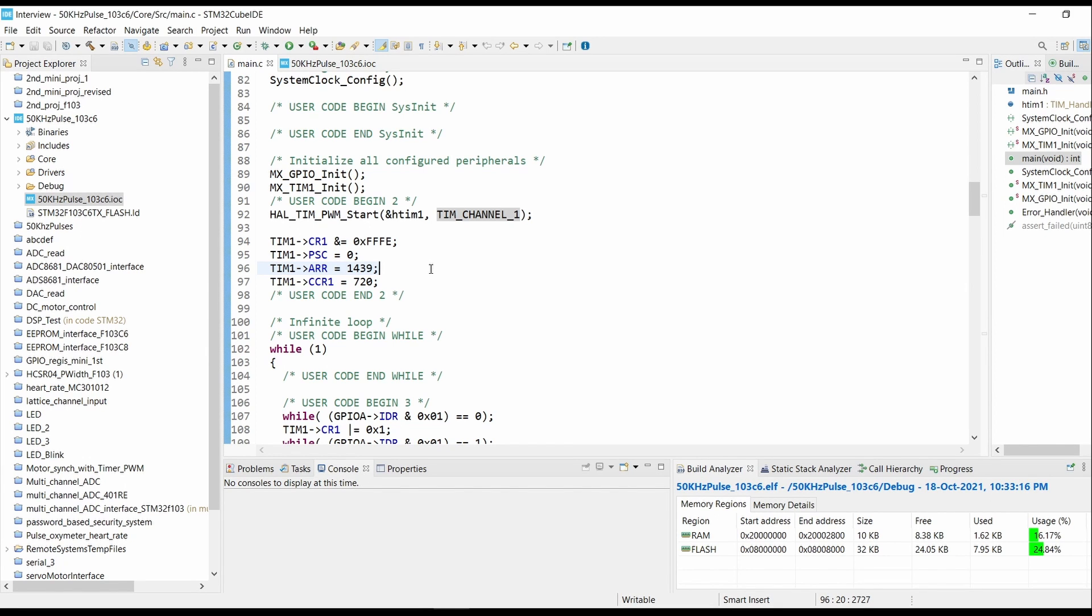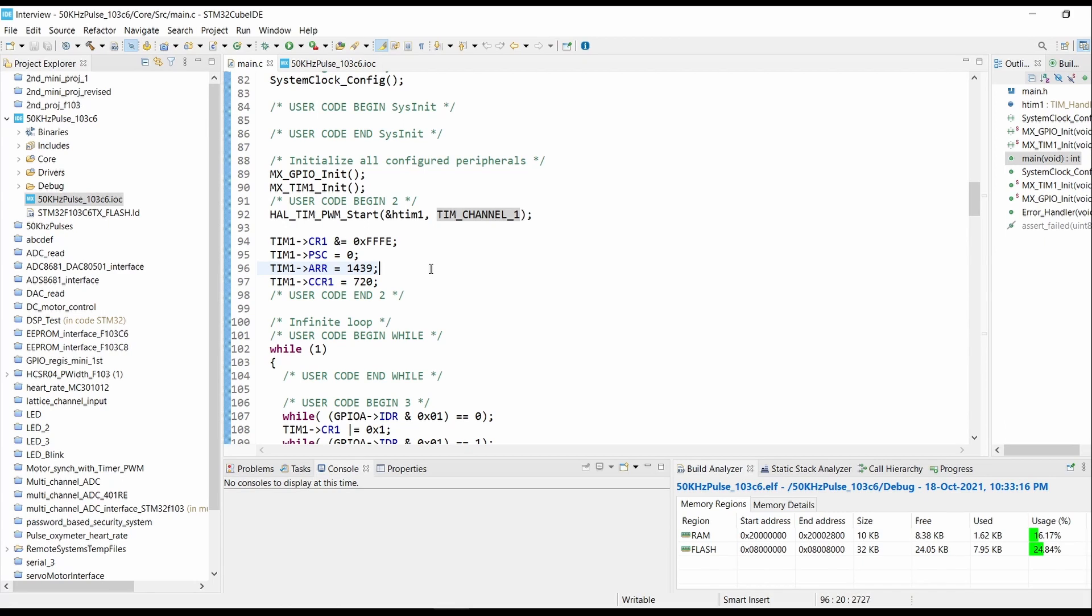The count that will be loaded into ARR register will be value minus 1, that is 1440 minus 1 which is equals to 1439. Now for 50 percent duty cycle, the CCR value will be exactly half of that ARR value, so the CCR value will come as 720.